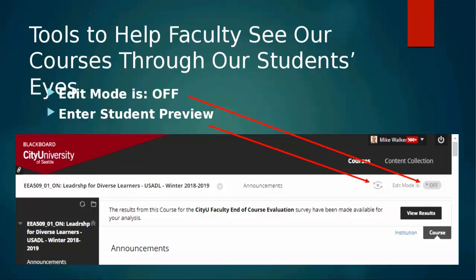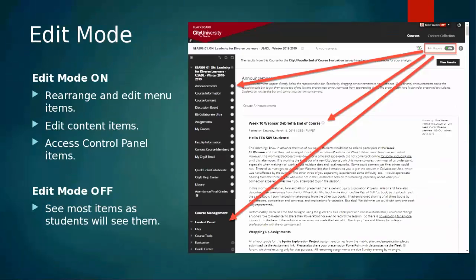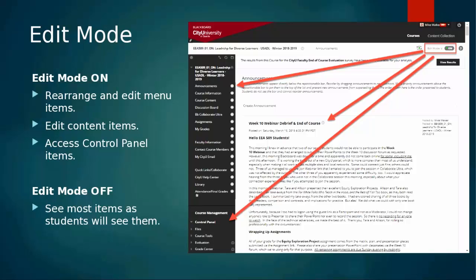Two tools we're discussing — most of you have used both. The first is Edit Mode, which can be on or off. You need Edit Mode on to make changes to your course. The Student Preview Mode is located nearby. When Edit Mode is off, you can see course content pretty much as students see it, but Edit Mode has limitations in that regard — which is why Blackboard has made the Student Preview tool available.